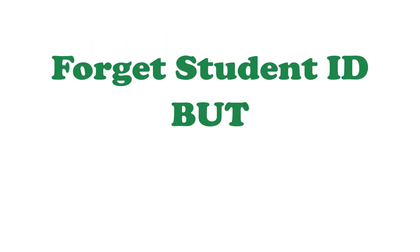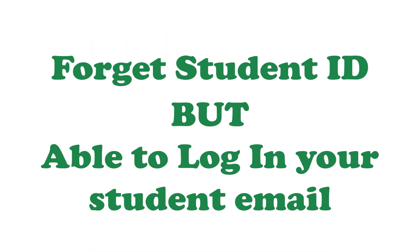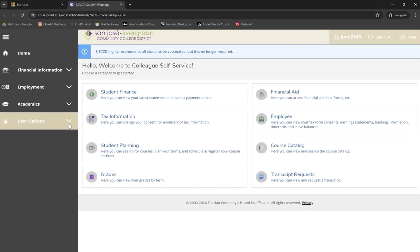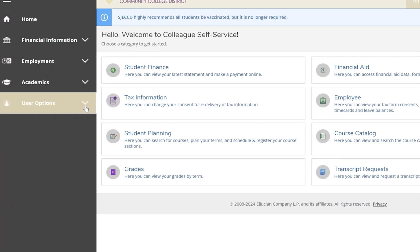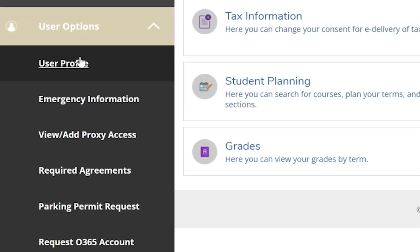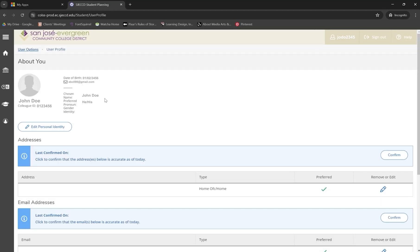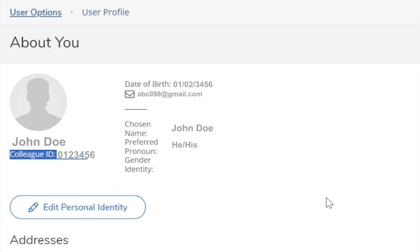In case you forget your student ID but are able to log into your student portal with your student email, you can check your student ID by going into the user profile under the user options menu, where you can find your student ID under your name.